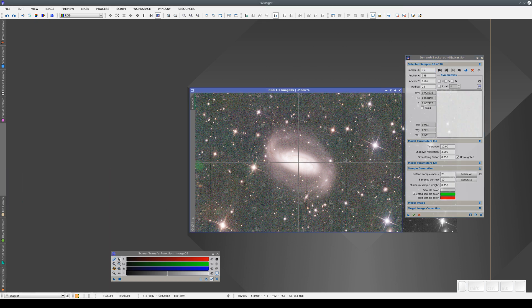This is particularly noticeable above this bright star where we're correcting a small red gradient. To do this, we simply add more samples without executing and cancelling the dynamic session.